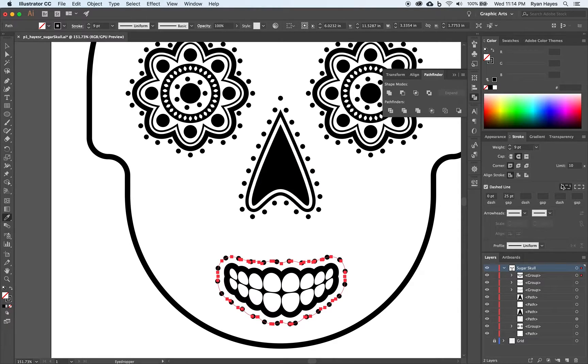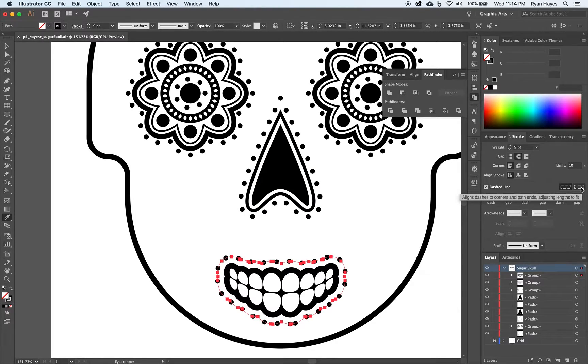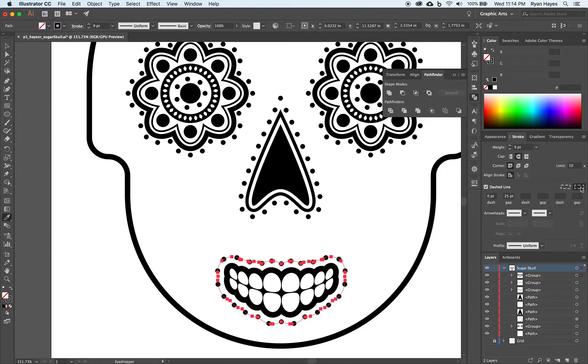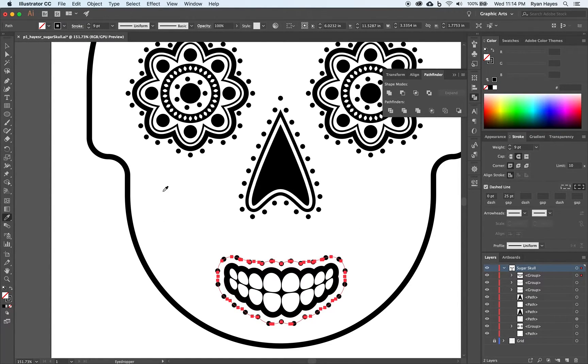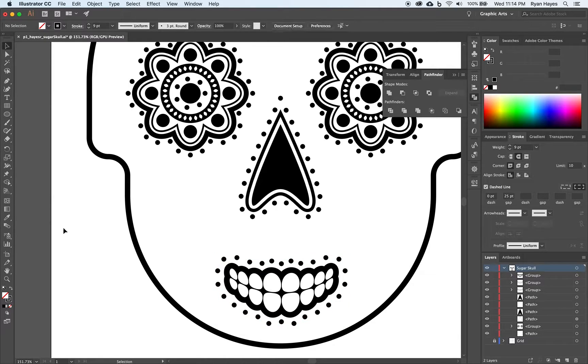Make sure that this option, align dashes to corners, is picked. So it will shift it a little bit. And we can click off.